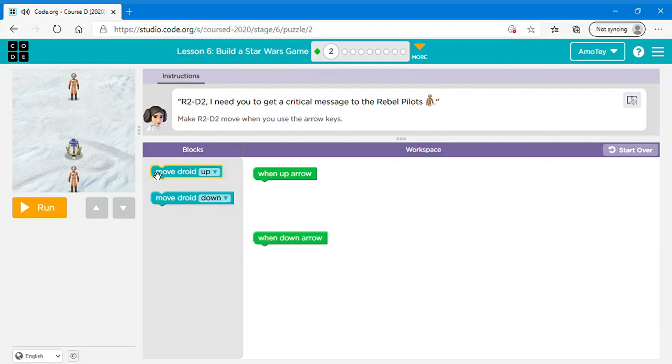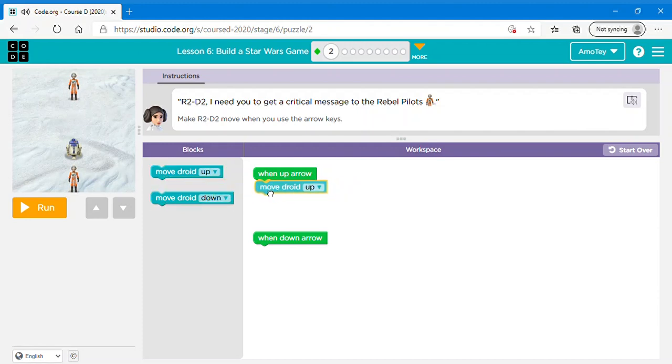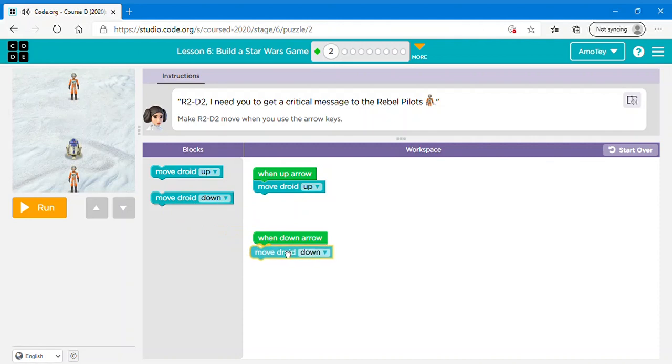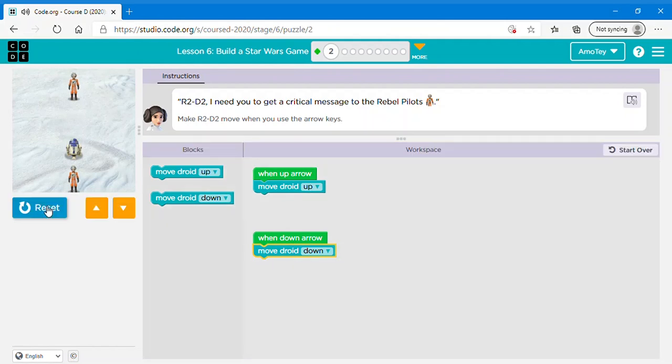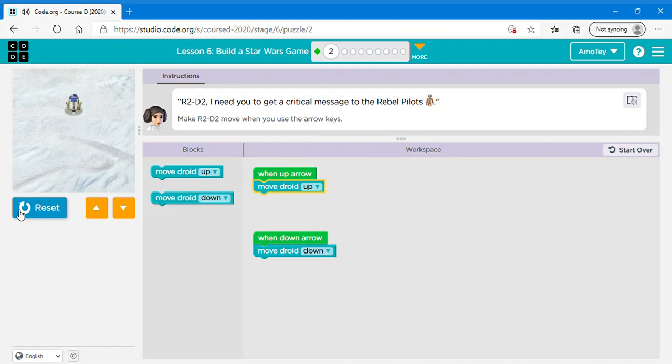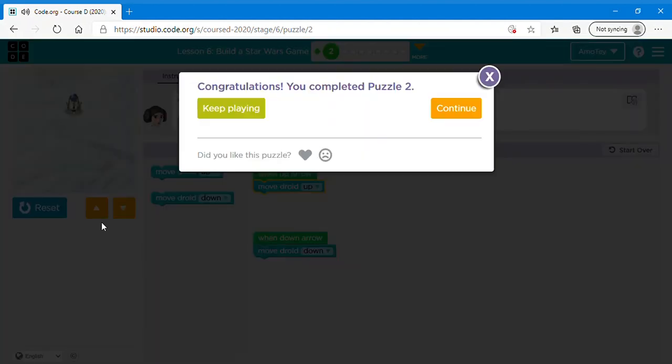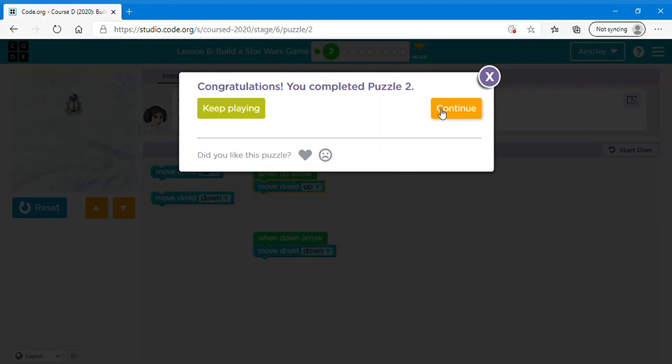Make R2D2 move when you use the arrow keys. Okay so what you want to do is this is very simple, just click move droid up for one up arrow and move droid down for down arrow. Now you can click run and then use your keys or you can use the arrows on the screen here to move. Now if you want you can click keep playing if you want to keep playing or you can click continue.